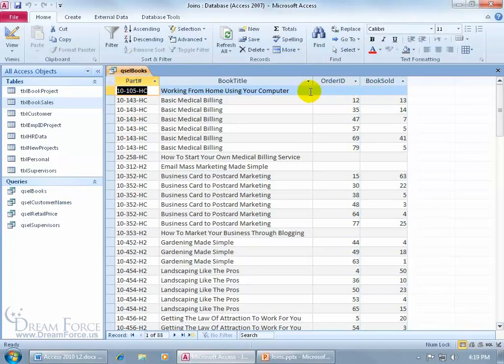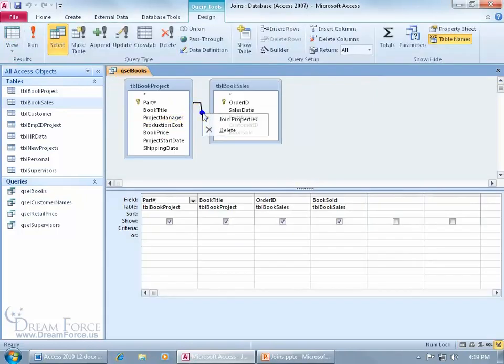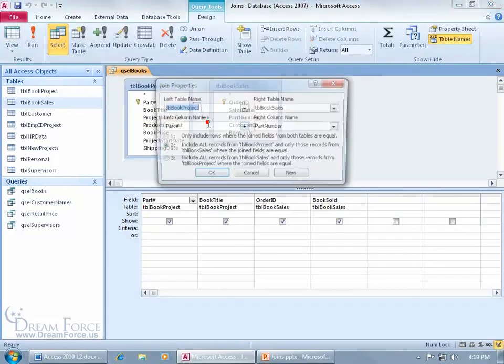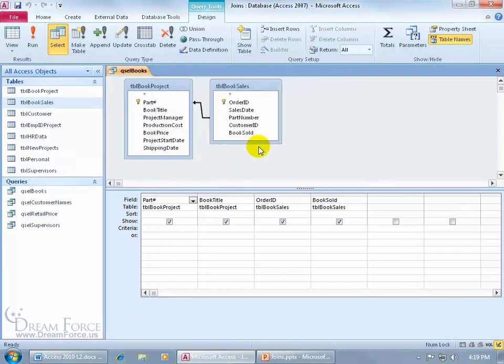So we haven't sold working from your home using your computer, I guess that's not popular. Let me go back to my design view. Go ahead and right click it. Open up the properties. And you can select number three, click OK.